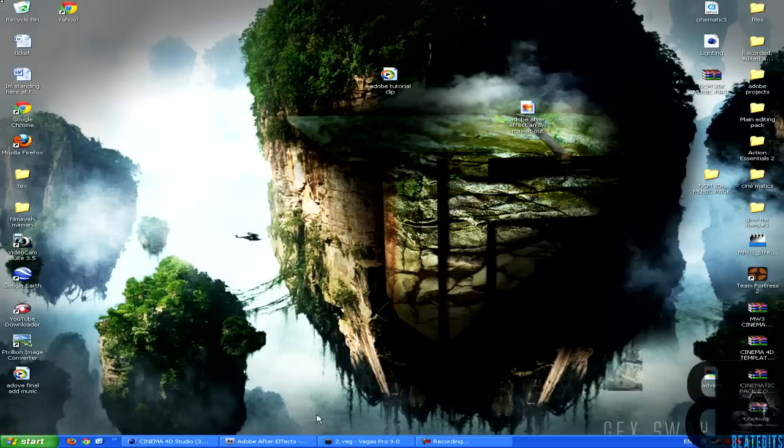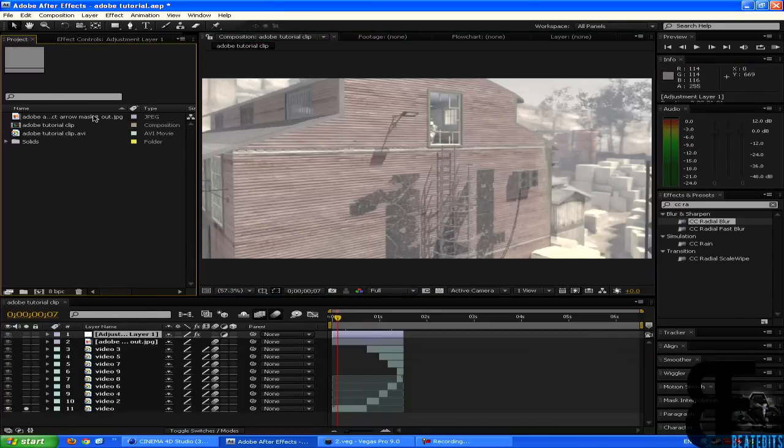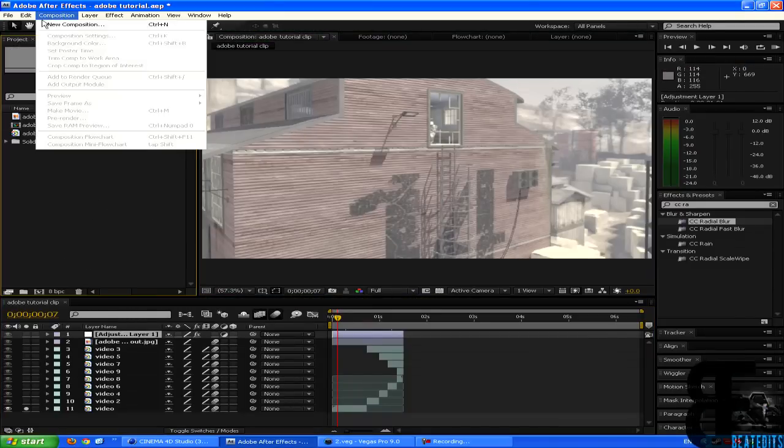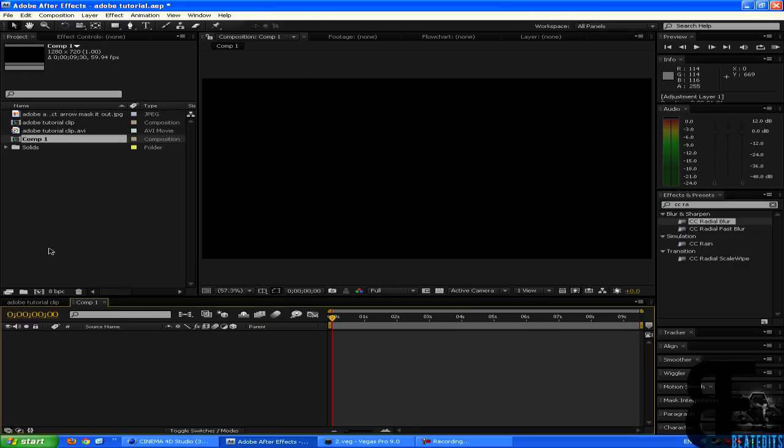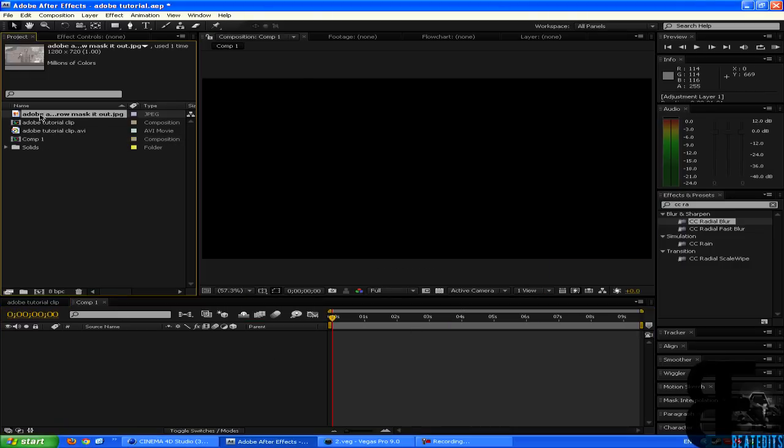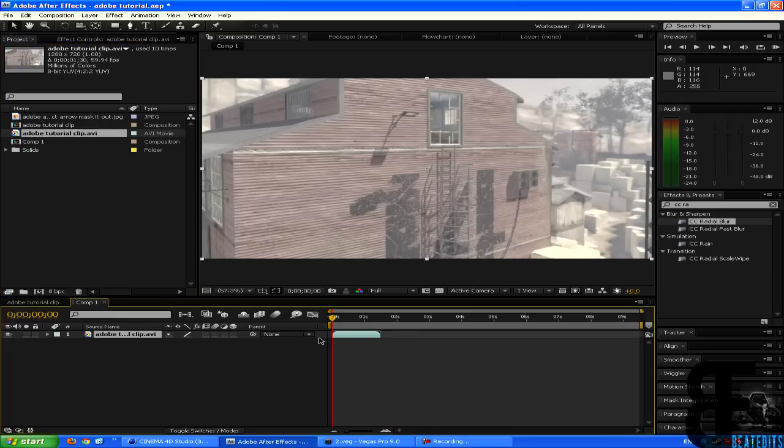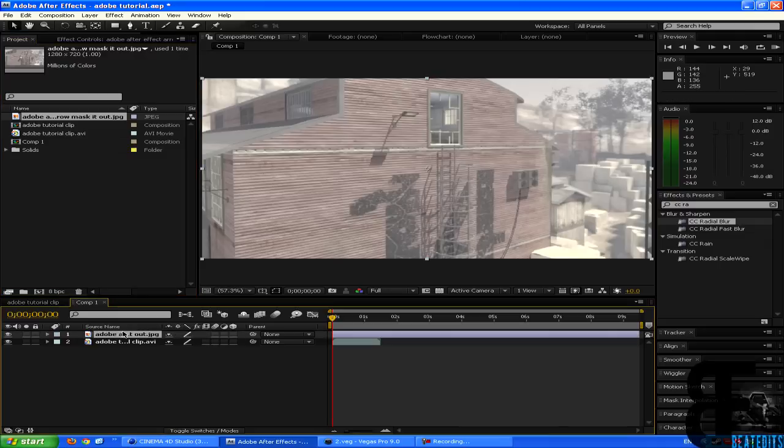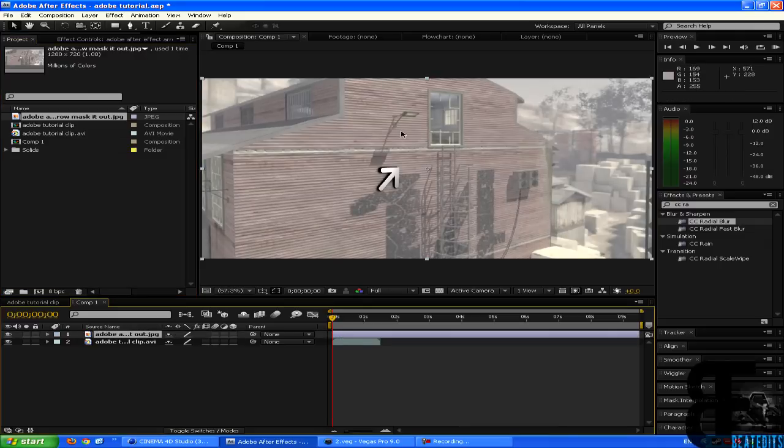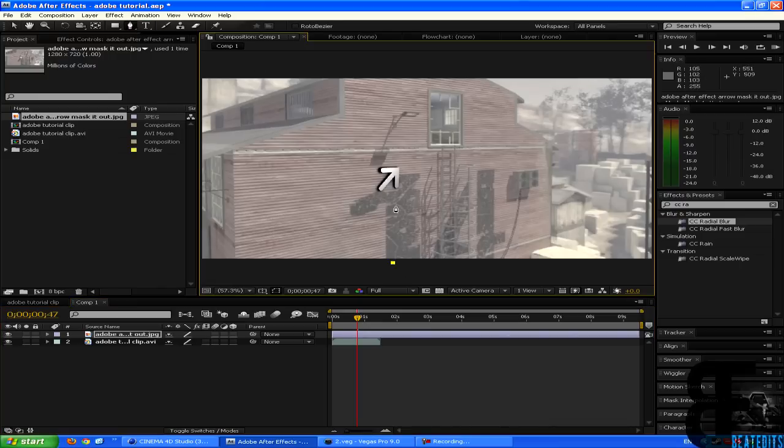So once you've got the image, which is this one, all you have to do is import it in Adobe After Effects. So as I can show you here, I'll make a new composition. Composition, new composition, 9 seconds is enough. So I've got the image and the video. So all I have to do is to drag the video in like so, and then drag the image, the picture, so you can see the arrow.